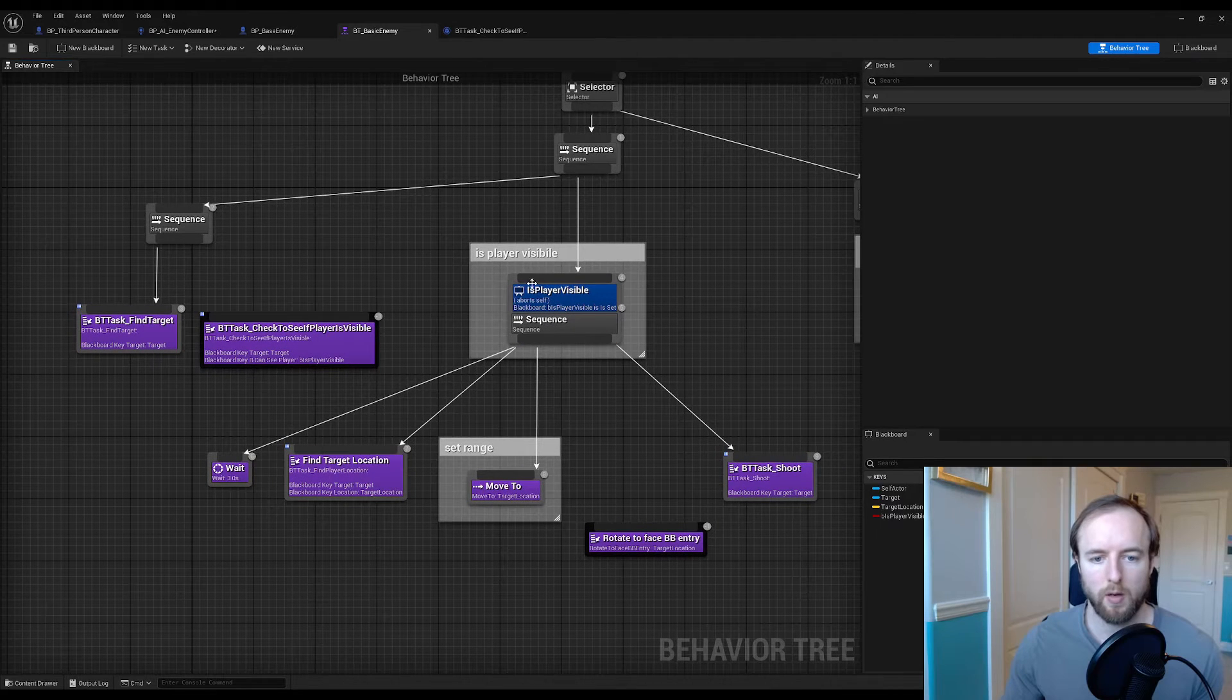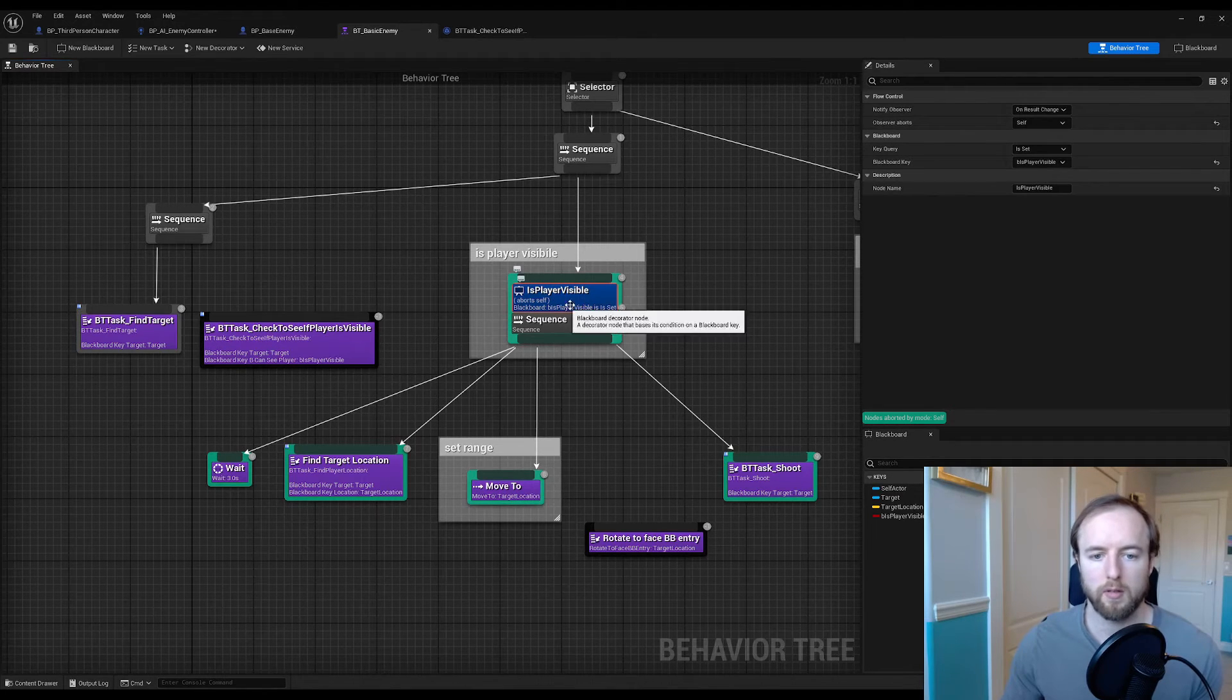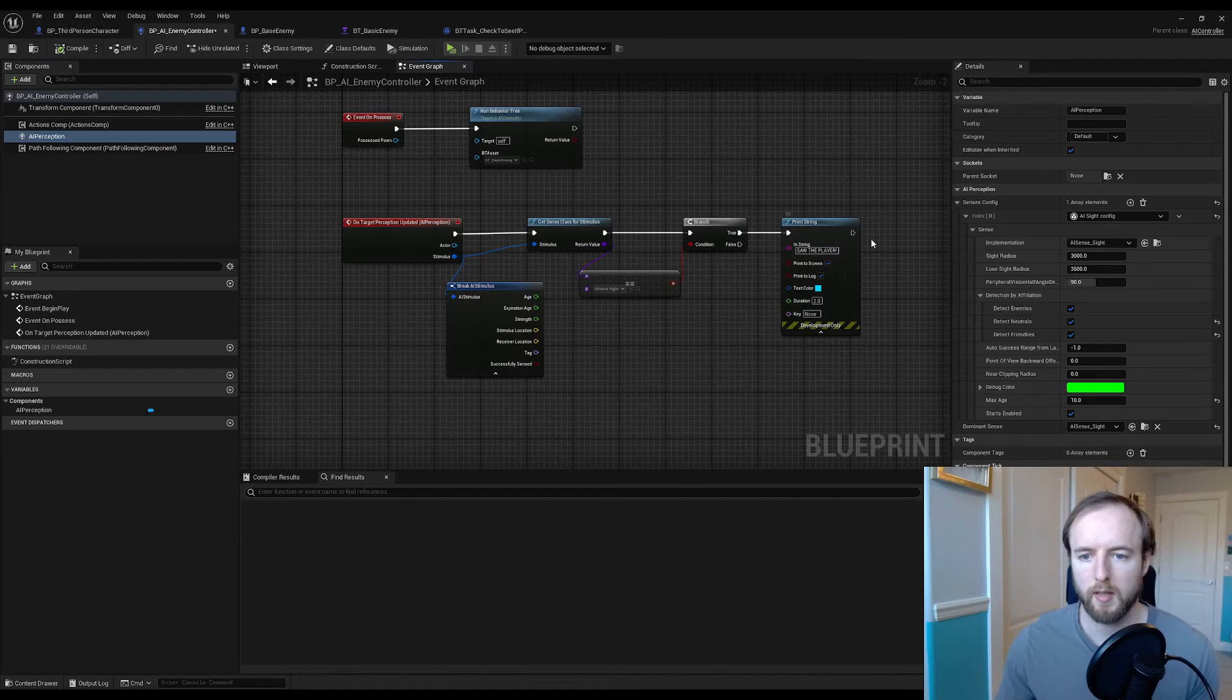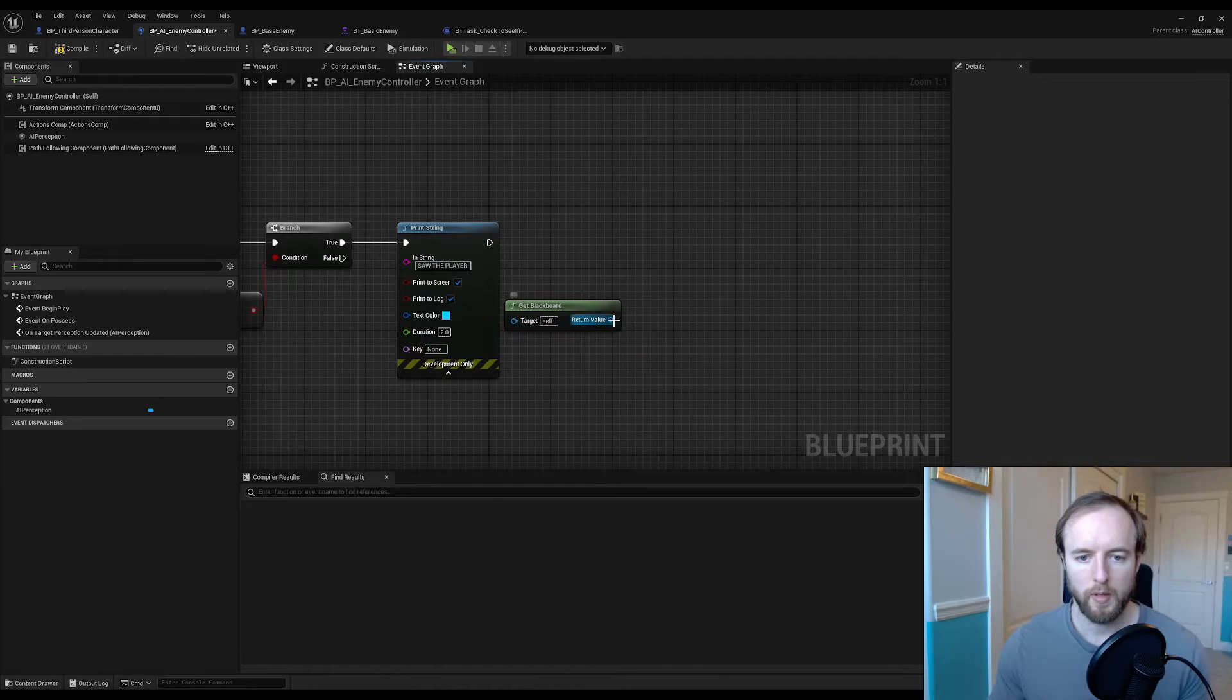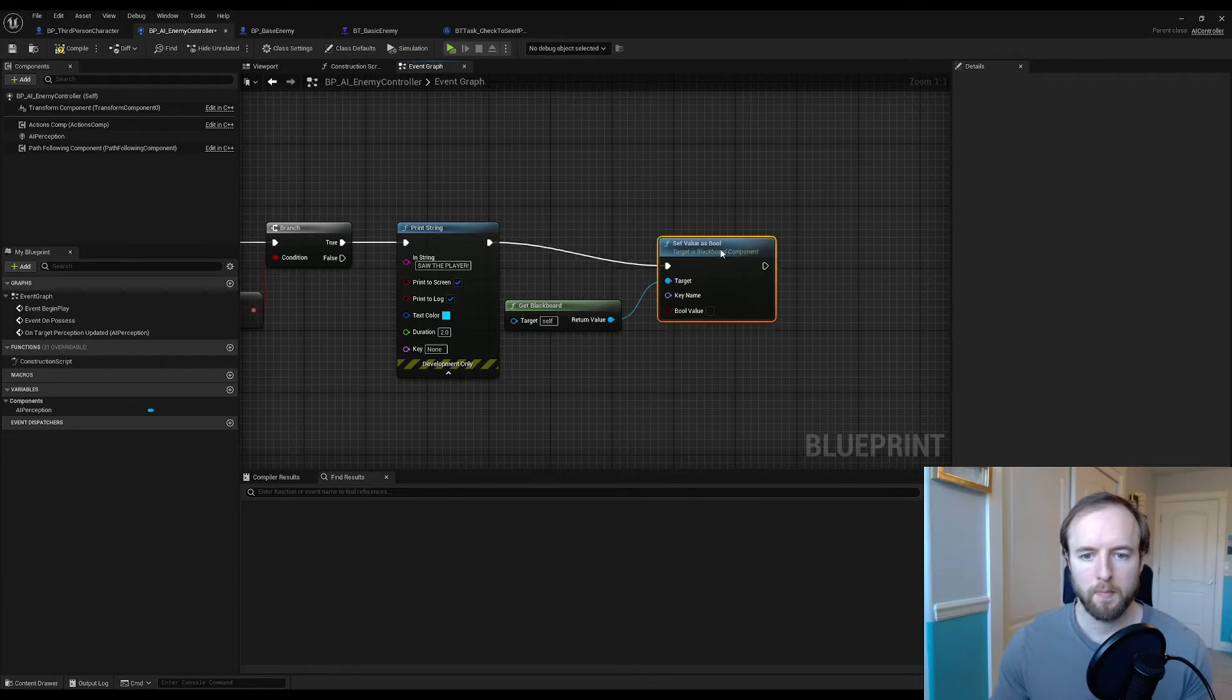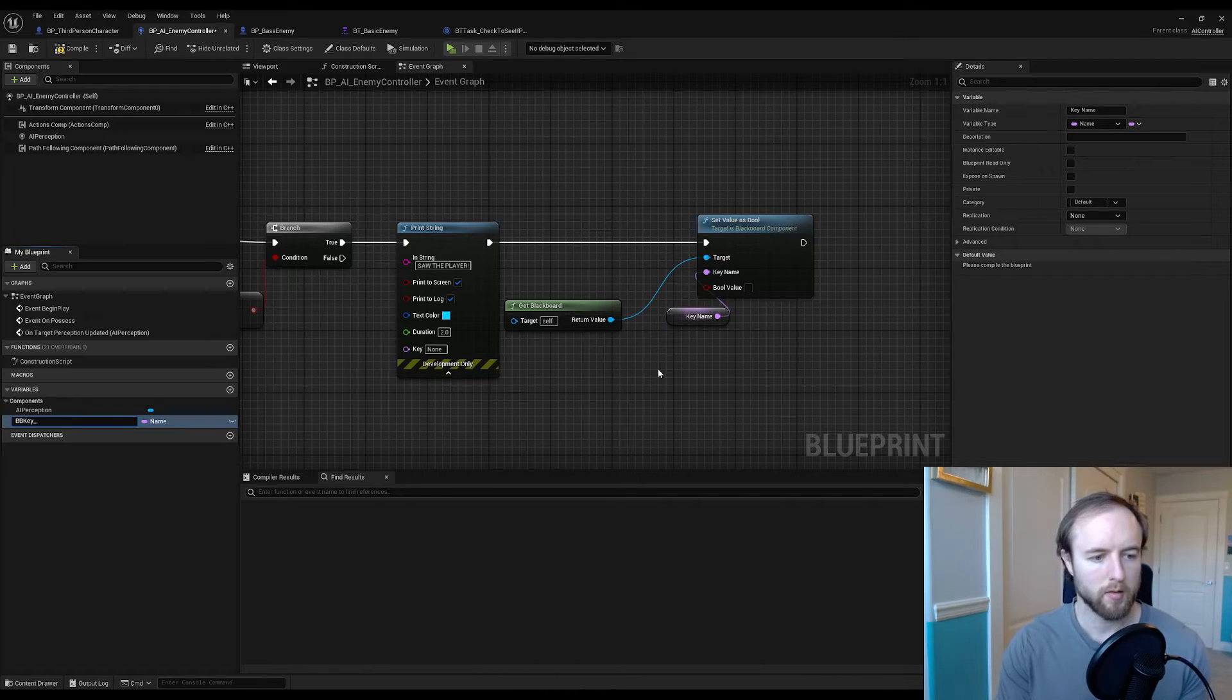We want to be setting this is player visible blackboard value. Back in our AI controller class we're going to drag off some pins. We're going to get our blackboard and we want to set that AI visible value on the blackboard. It's strange to try to re-record this while watching the muted version. So drag off this pin, set value as bool. We want to set the key name and the key name needs to match the actual key name on the blackboard. First we're just going to give us a variable name, let's call it bbkey underscore, I can't read that from here, it looks like bc player.